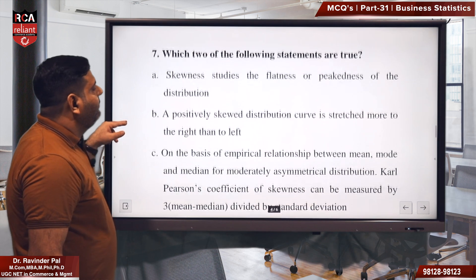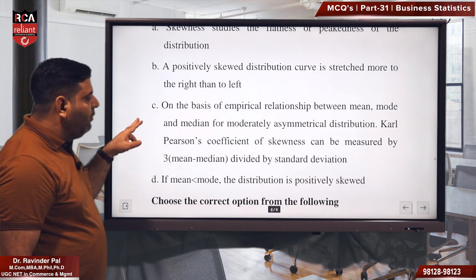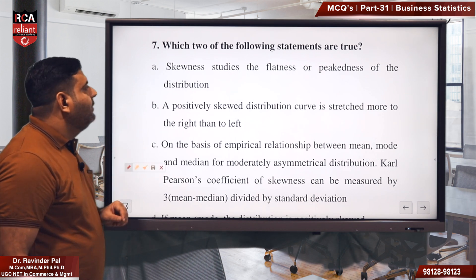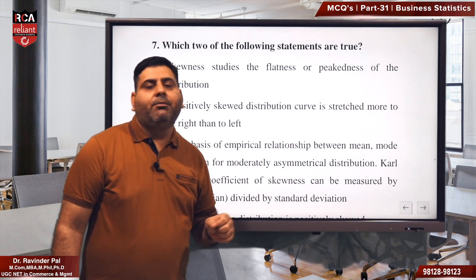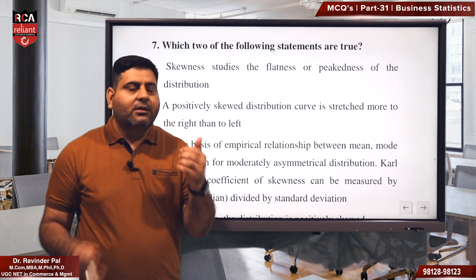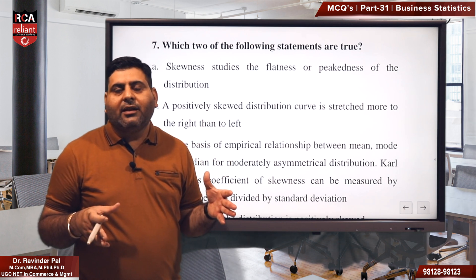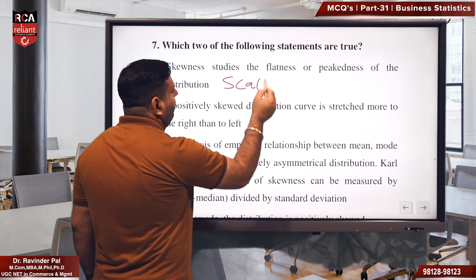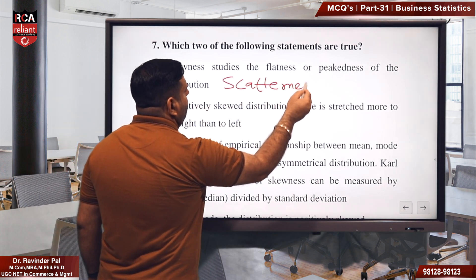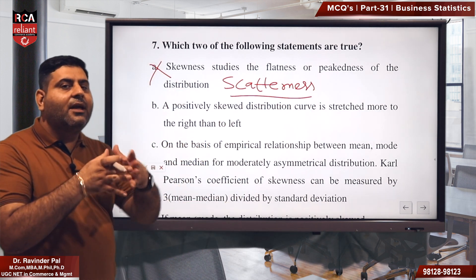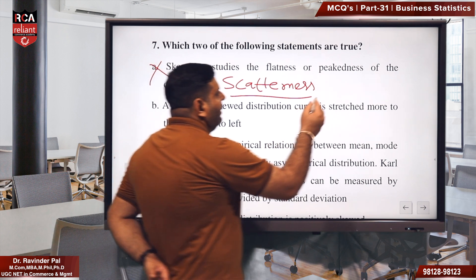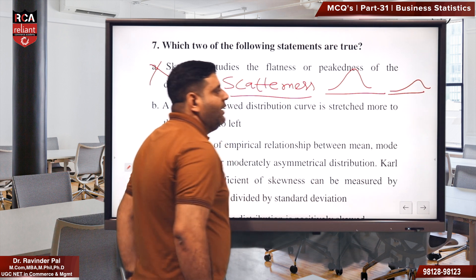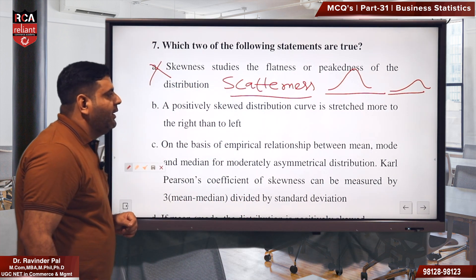Seventh question: four statements are given and you need to identify which are true. Statement A says: skewness studies the flatness or peakness of data distribution. This is absolutely wrong. Skewness talks about the scatterness of the data — how much spread or scatter is present. We study whether data is normally distributed or skewed. Statement A is incorrect.